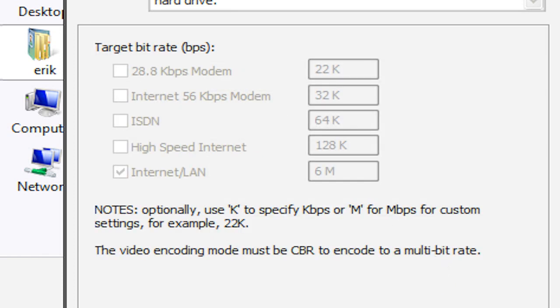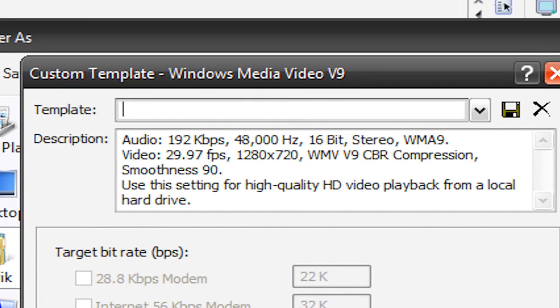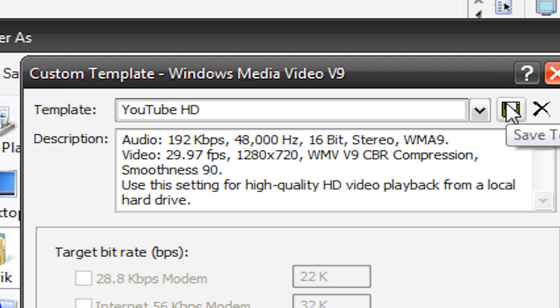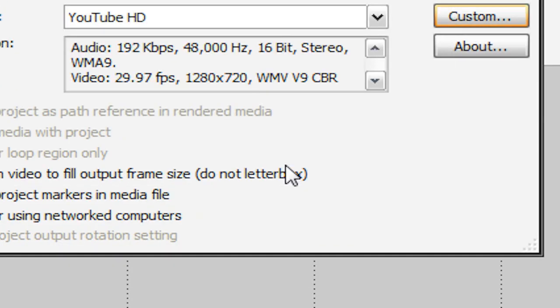Now what you're probably going to want to do is save this as a template so that you don't have to re-enter all these settings every time you make a video. So if we go up here to save as template, we can actually back up this text and type whatever we want. I'm just going to type YouTube HD.